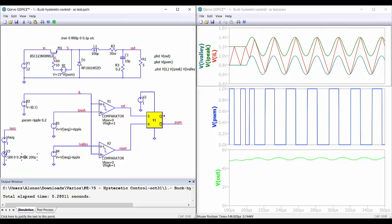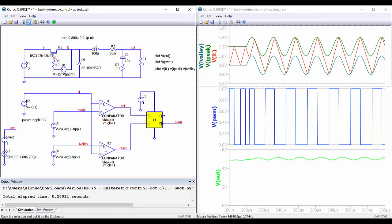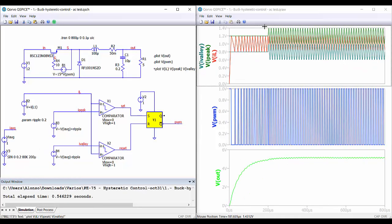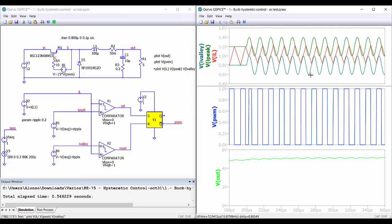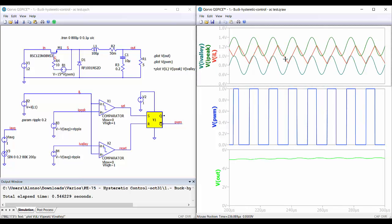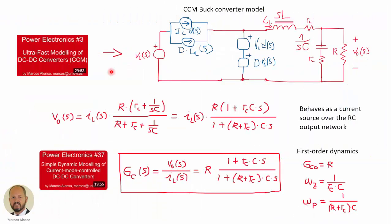Even increasing to 80 kHz, the behavior is completely different from what we expect — the converter is not fast enough to follow these changes. So now we are going to study the dynamic response of the buck converter with hysteretic control.